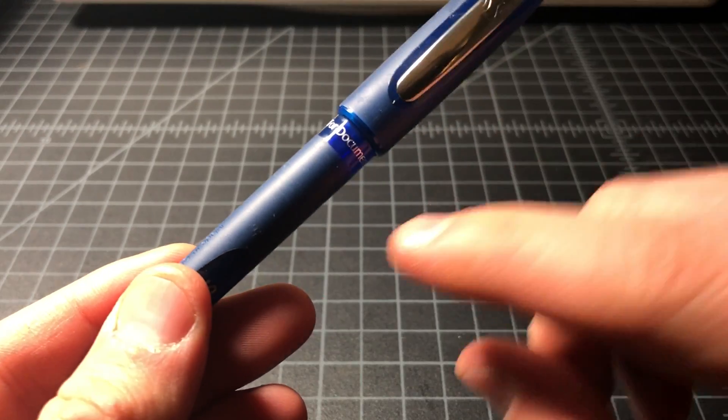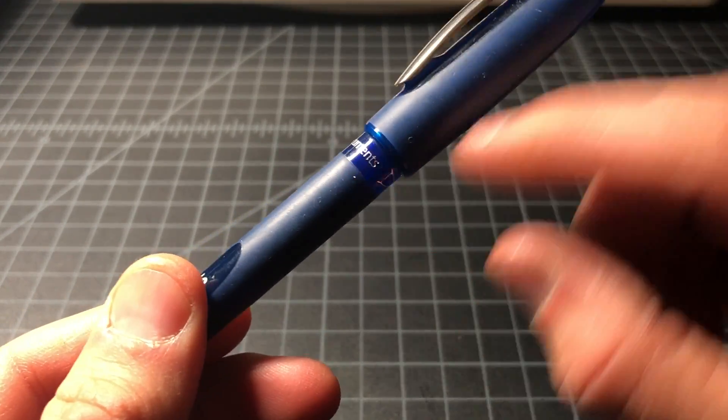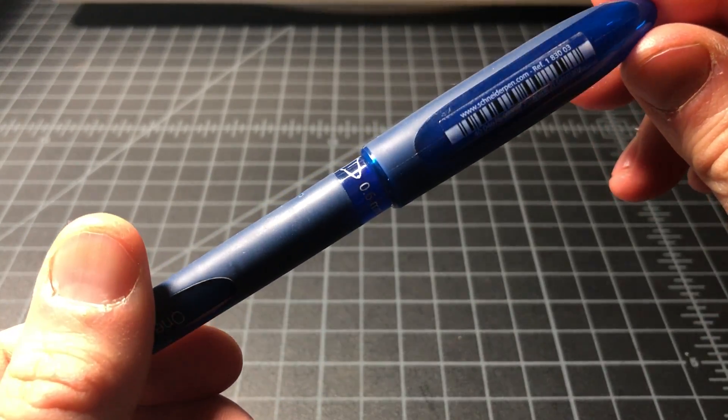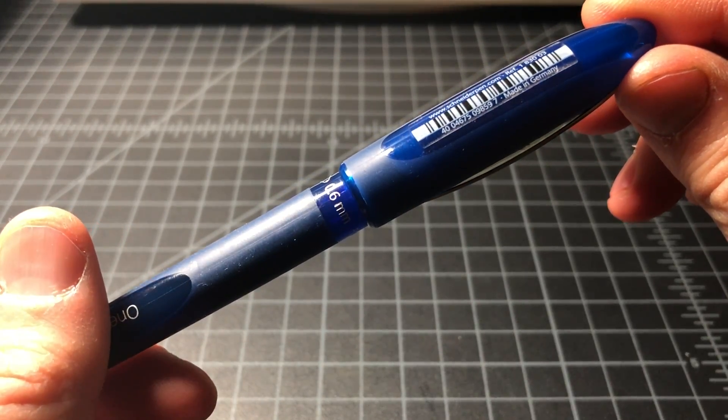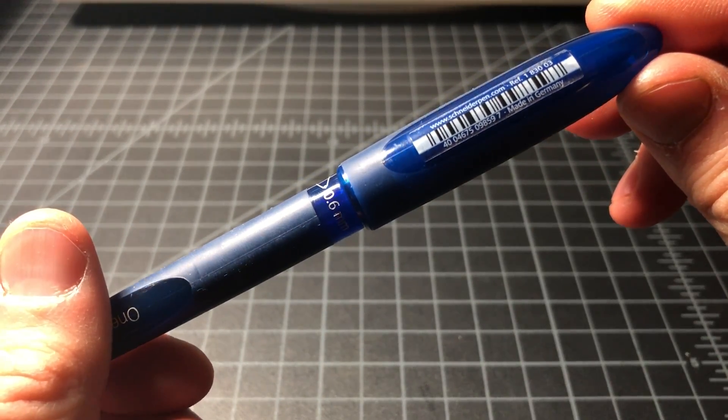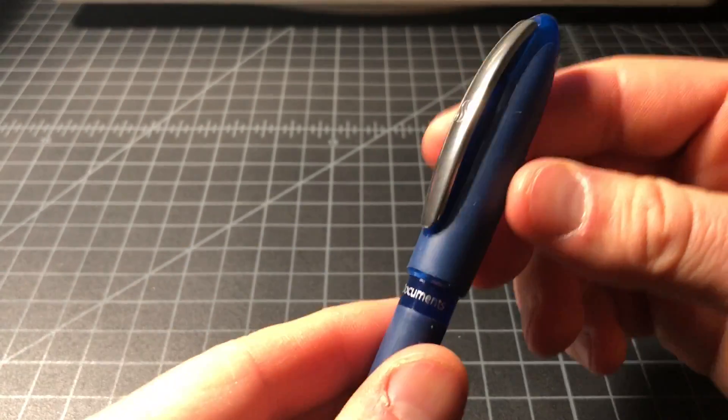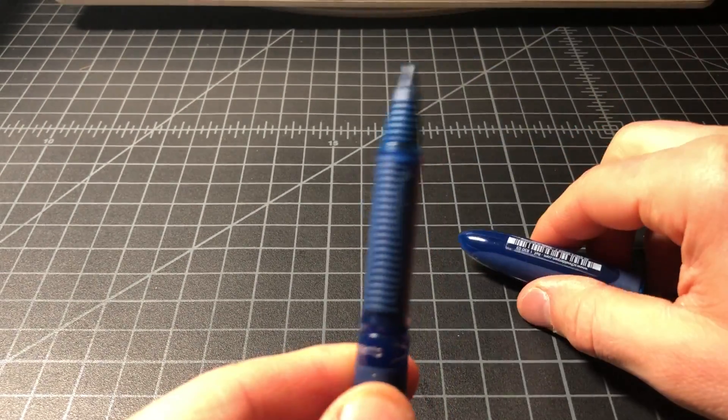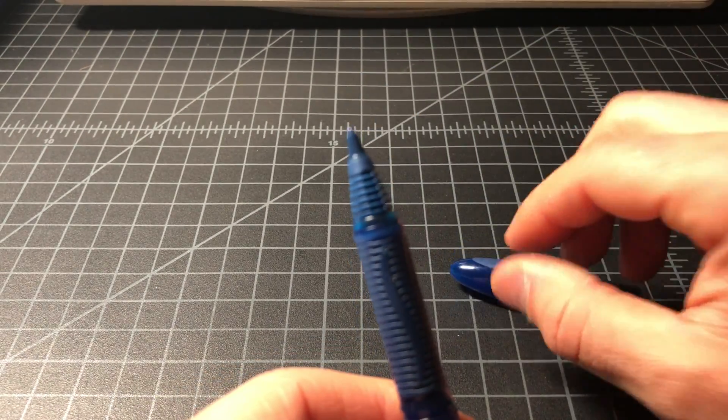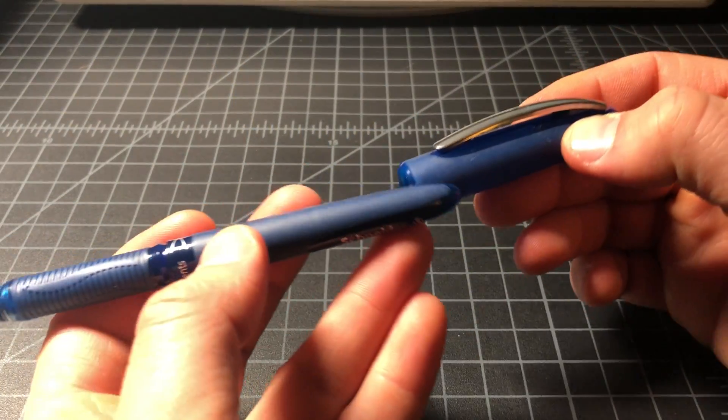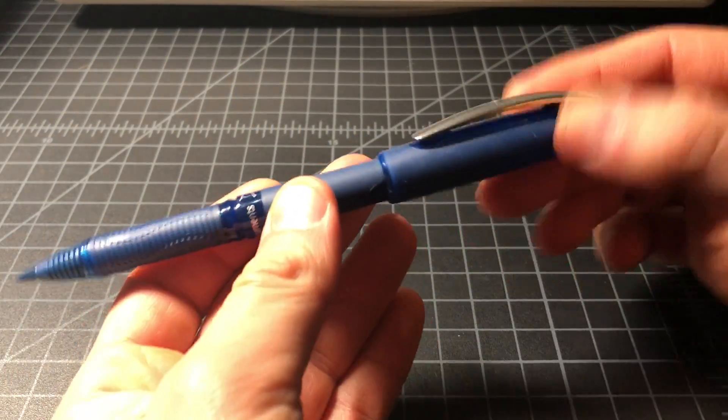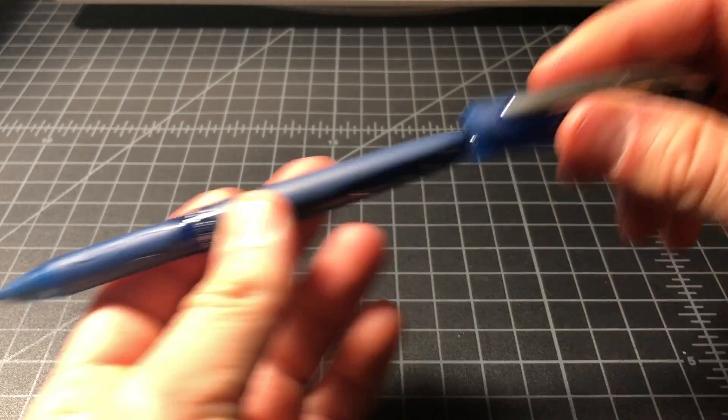Here it says for documents, which I don't know what else a pen would be for, but okay. And pulling the cap off, it does post. It's cool.